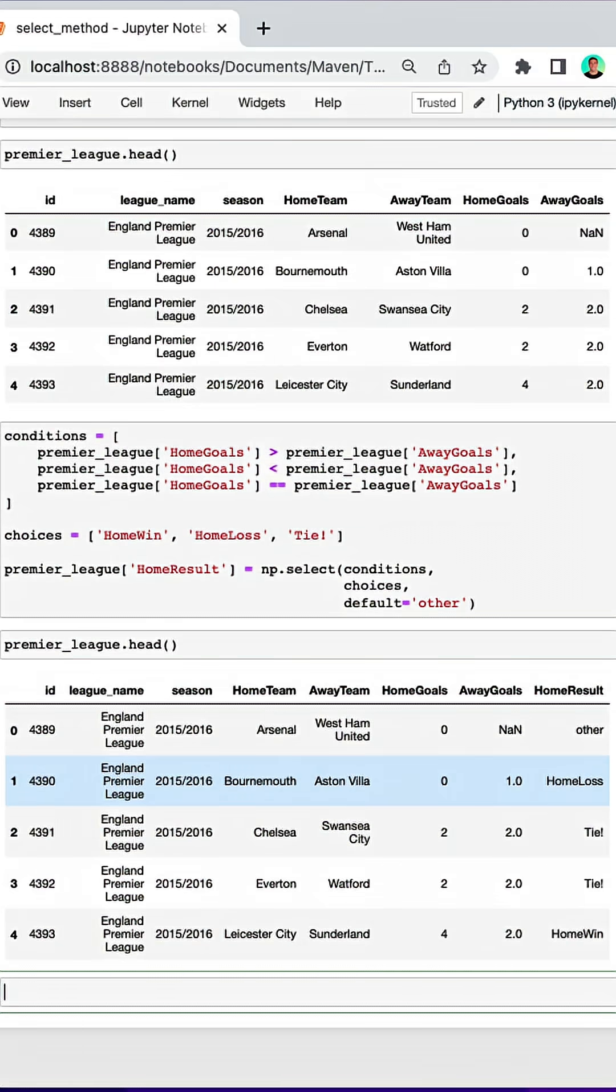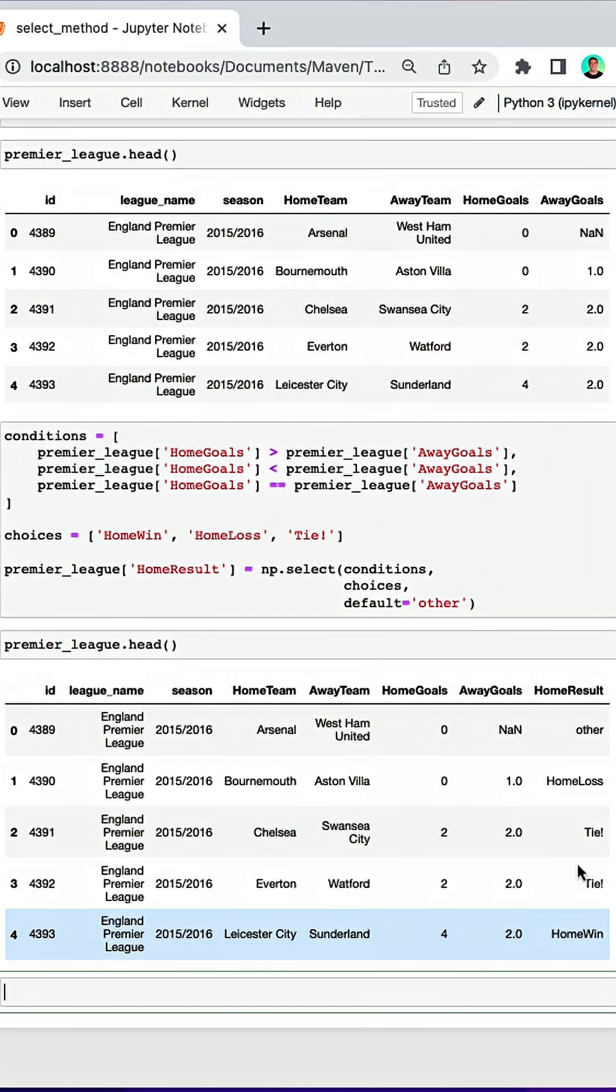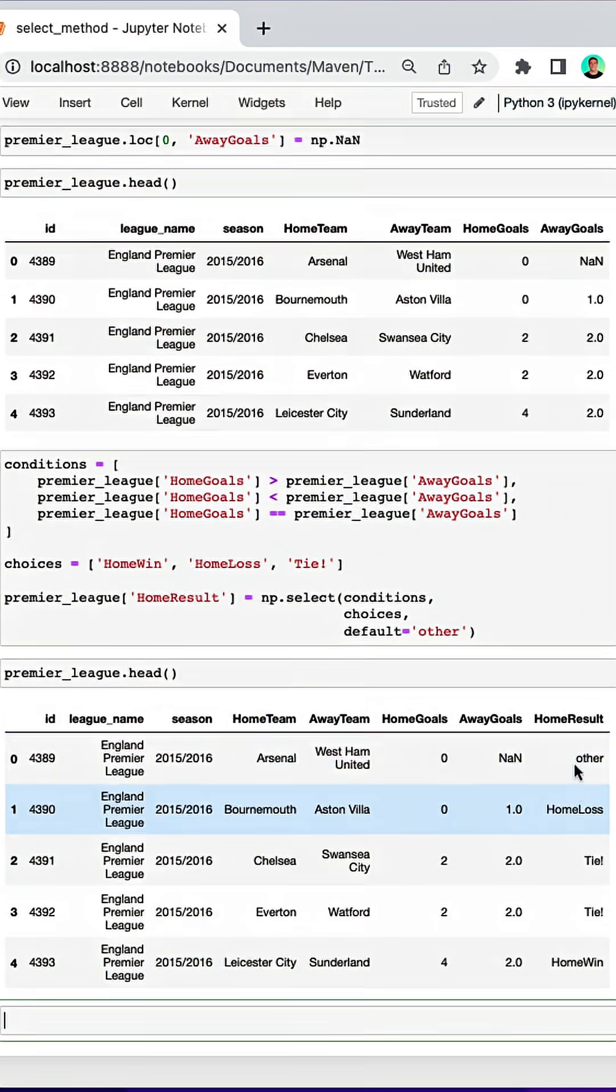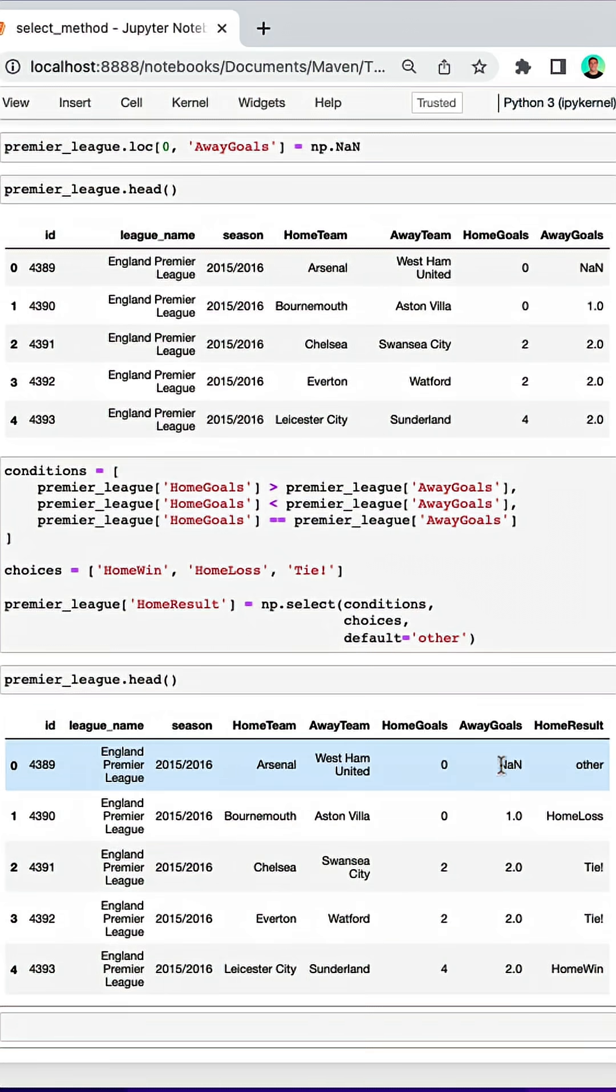So we now have home loss if the home team scored less, we have tie if they scored equal, and then we have home win if the home team scored more, and then other when we had this missing value here.